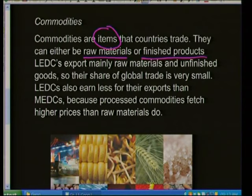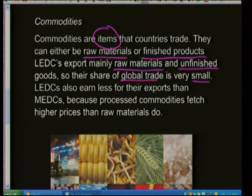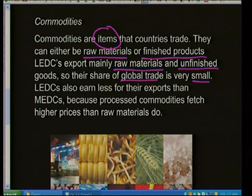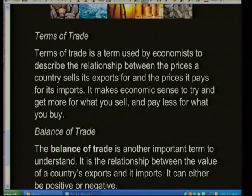LEDCs — Less Economically Developed Countries — export predominantly raw materials and unfinished goods, giving them a very small share of global trade. MEDCs — More Economically Developed Countries — earn much higher export revenue because they send out processed goods that cost a lot more money. Below that you can see examples of different products exported around the world.